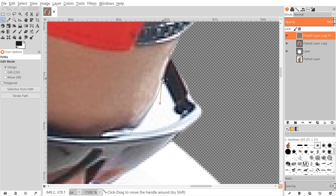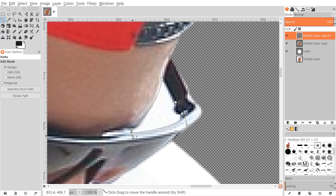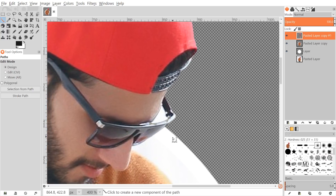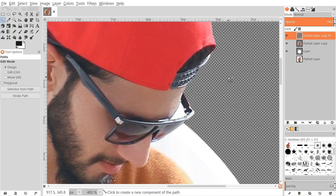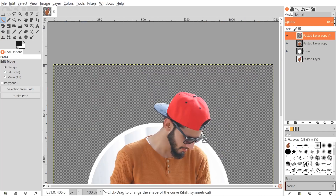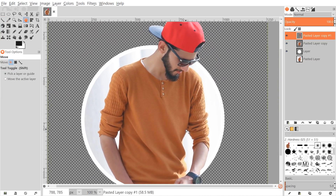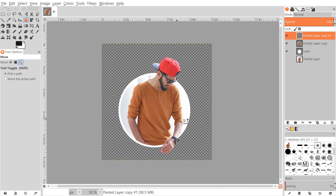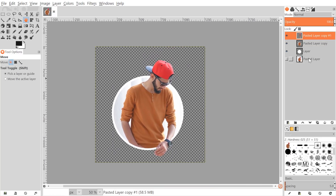I'll grab the Paths tool again and create a line around the negative space area, close it in, then adjust the shape using the handles. I'll press Enter to create the selection and then press Delete to remove it. On Mac, use Edit > Clear. Then go to Select > None. Press 1 on the keyboard to zoom back out to 100%, or hold Ctrl and scroll down to zoom out.